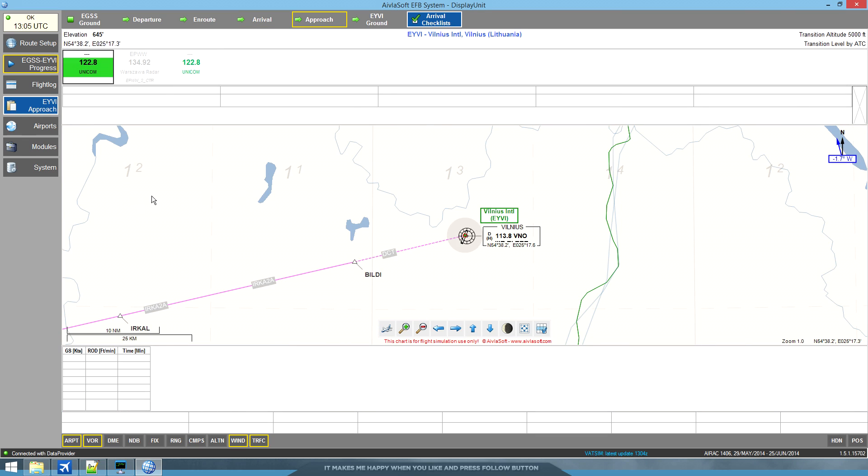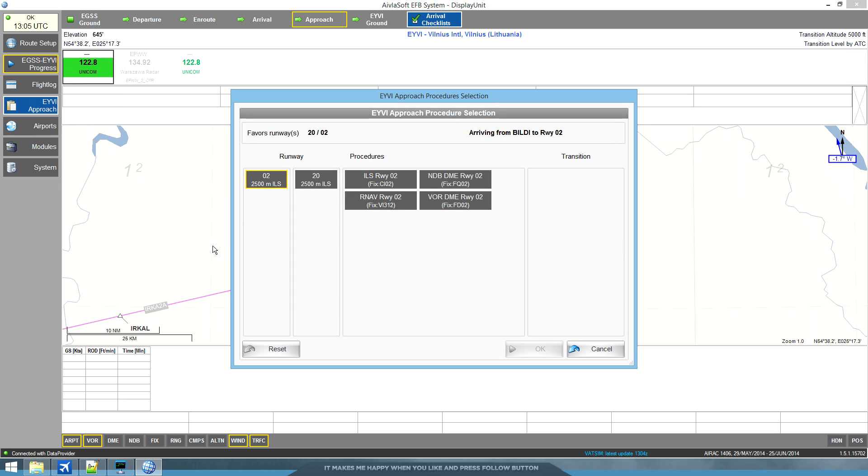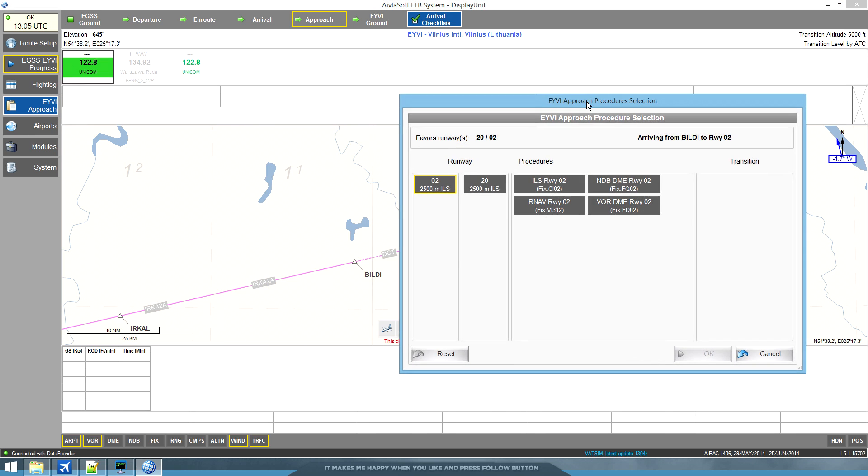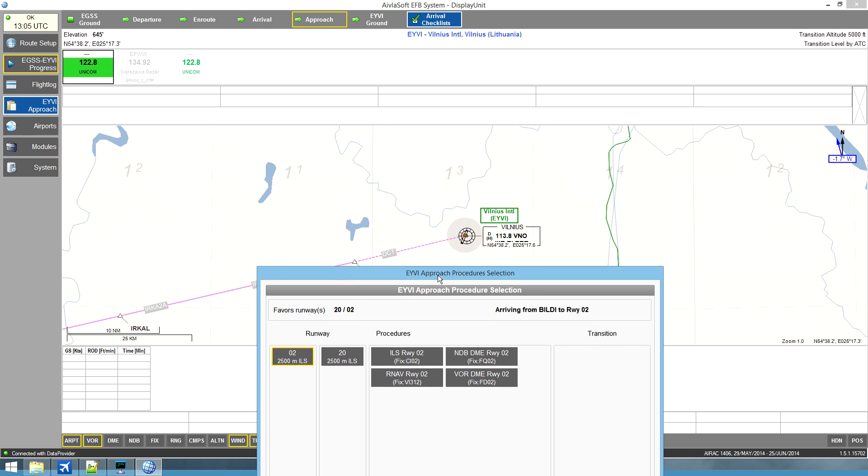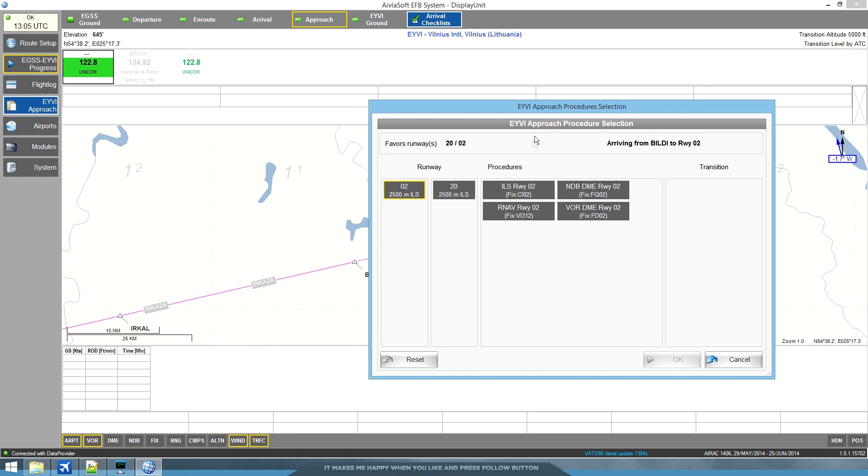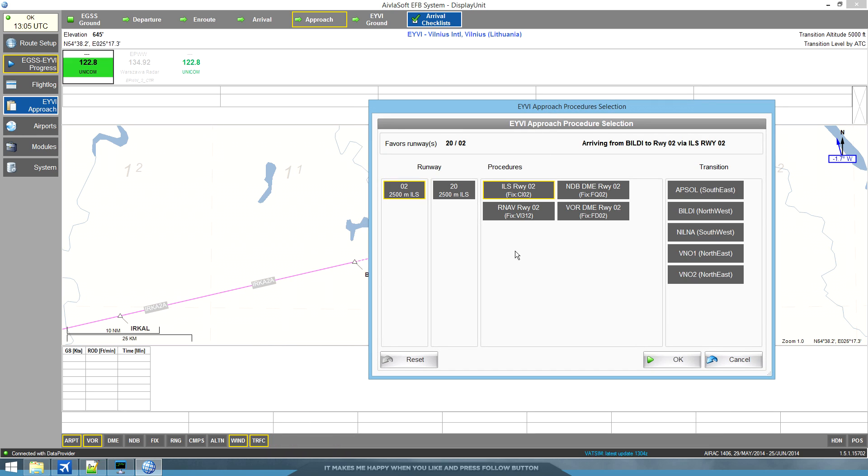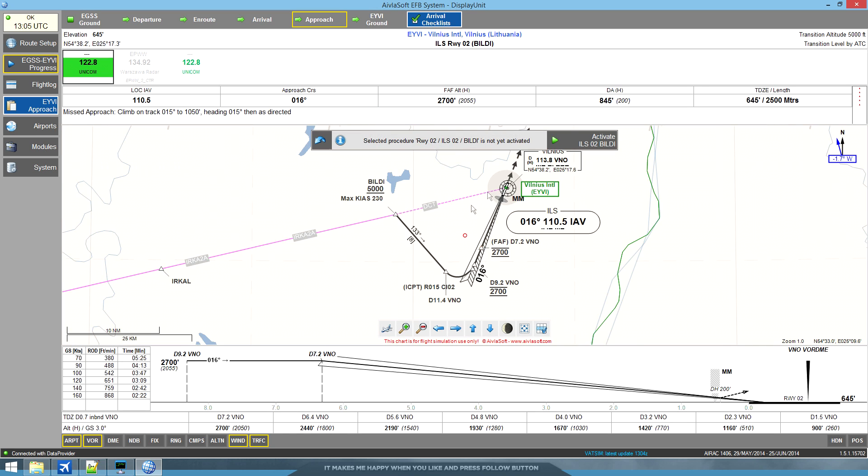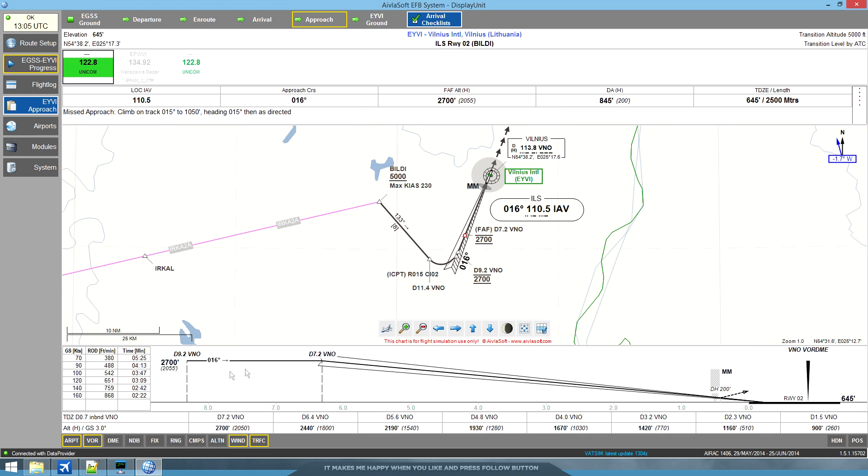For approach, the same thing. If we don't have an ATC, we're going to be doing a transition approach. If ATC is on, you can expect vectors. But regardless, it's going to be an ILS approach, let's say. And let's say there's no ATC and we're going to be using this transition. Yeah, it paints it very nicely for us. And if you see here, you have a very nice approach profile as well. Same with localizer frequency, approach course, decision height and the length of the runway. So it's very nice. And well, if you're flying something lighter, it shows you ground speed and the equivalent of rate of descent and how much time it's going to take you. That's the very gist of it.